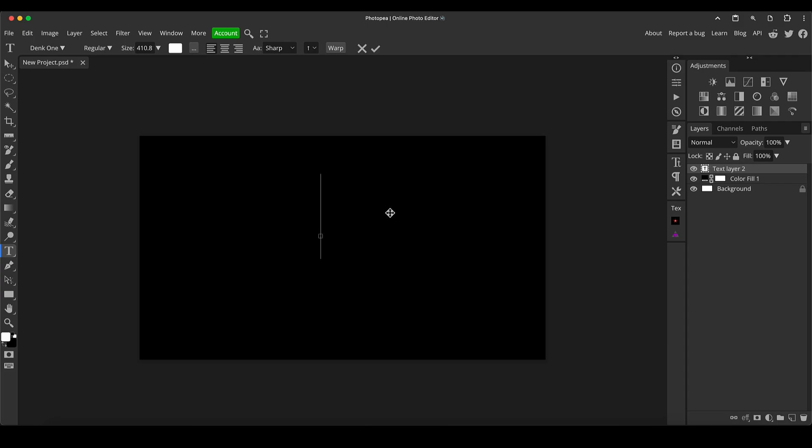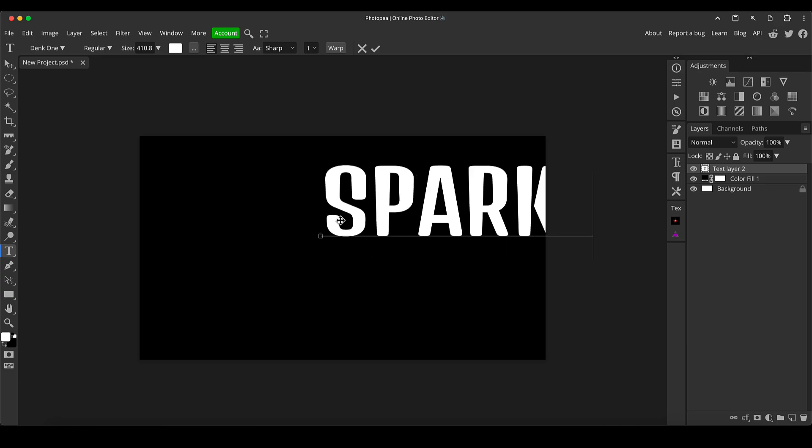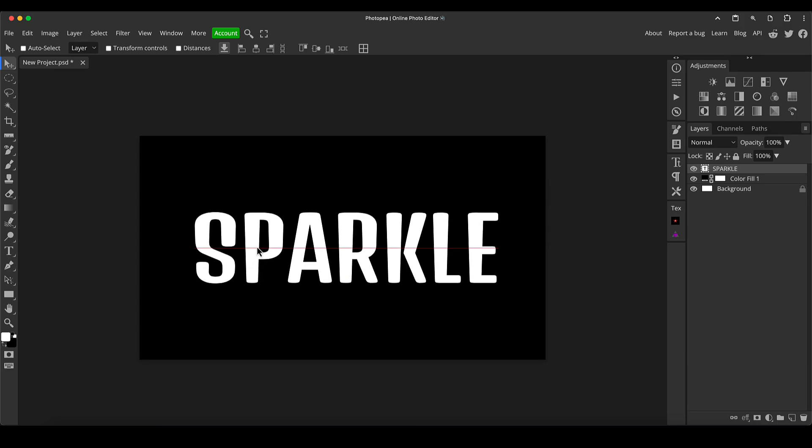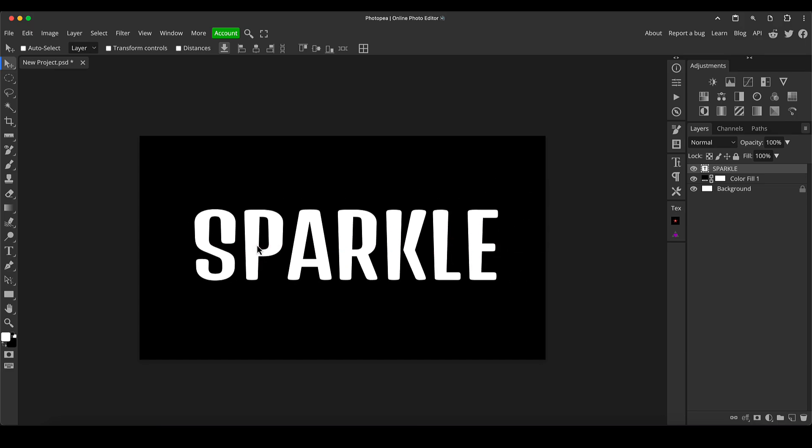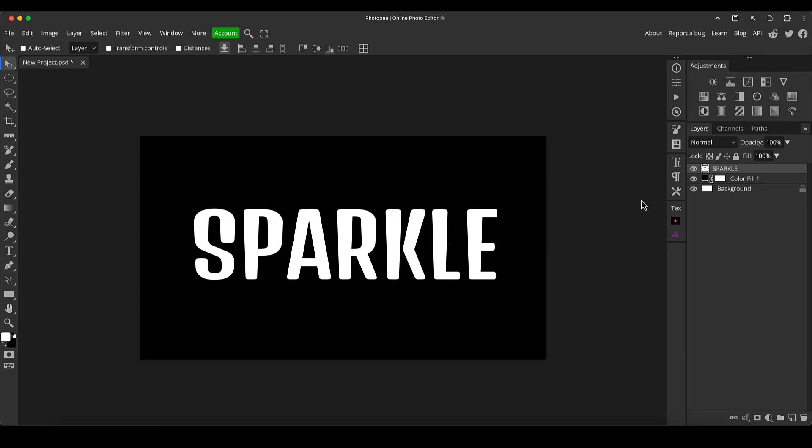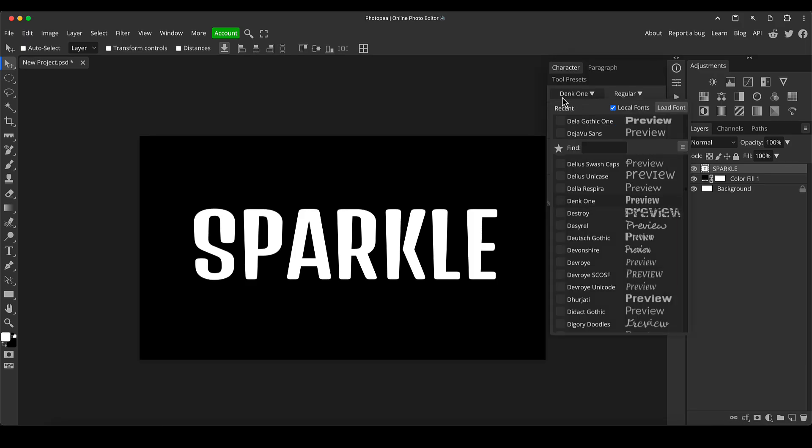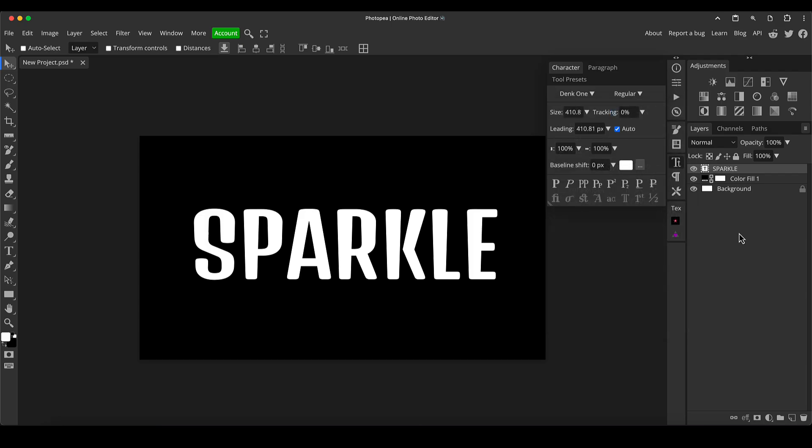I'm just going to press T for the type tool. I'm just going to click and type sparkle. Type whatever word you like, it doesn't matter and I'm just going to position it roughly in the middle. Now if you click here to look at the text it's on the font Denk1 that I've just been using for this but you can adjust it to whatever font you like. Works better on slightly thicker fonts but it's definitely worth experimenting.